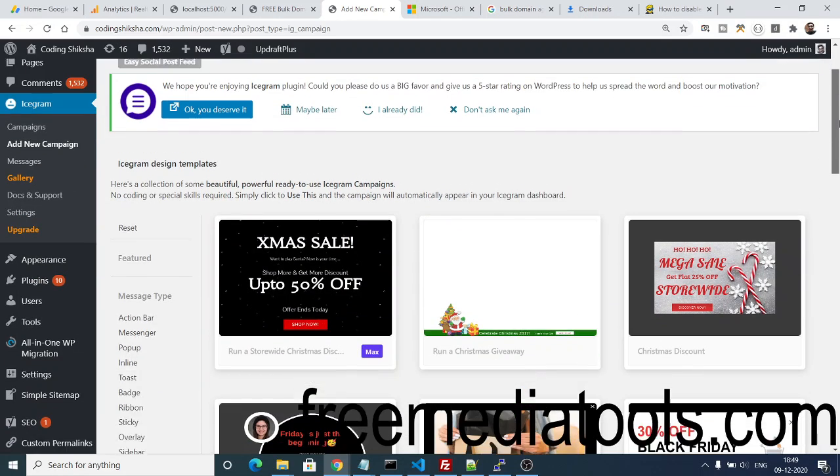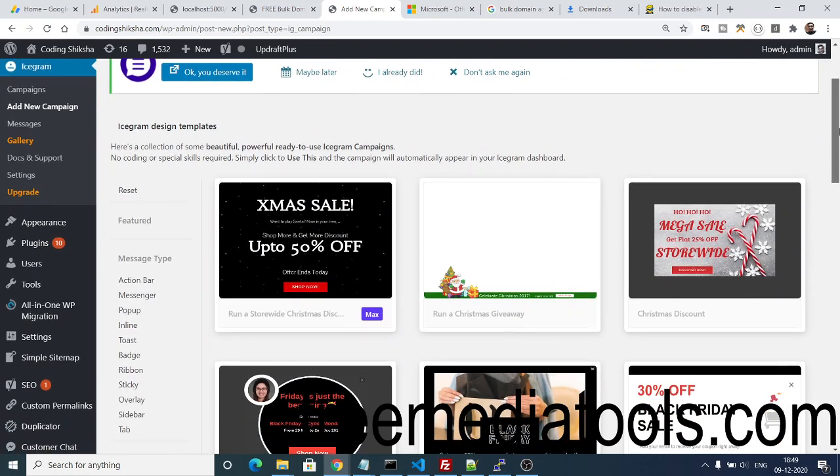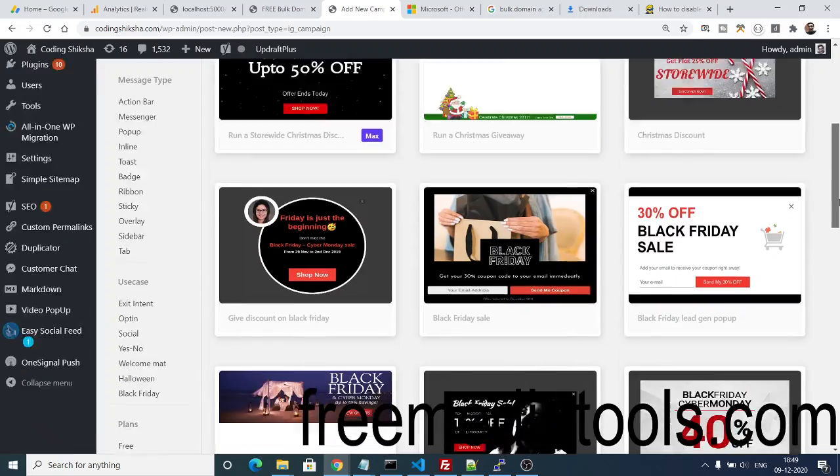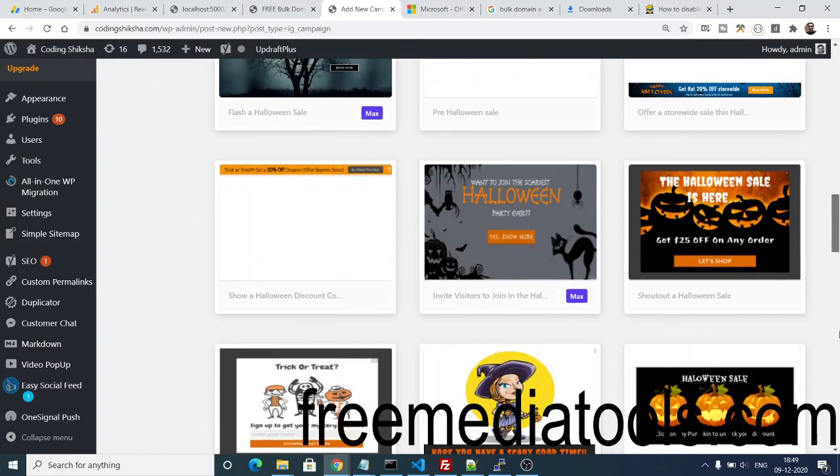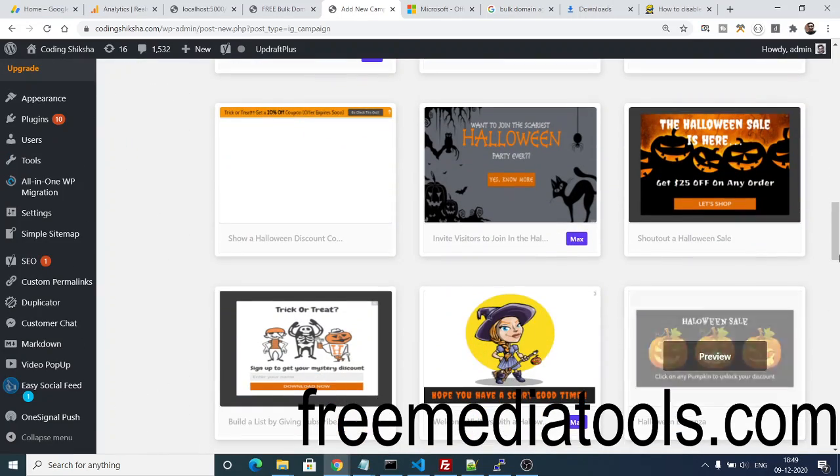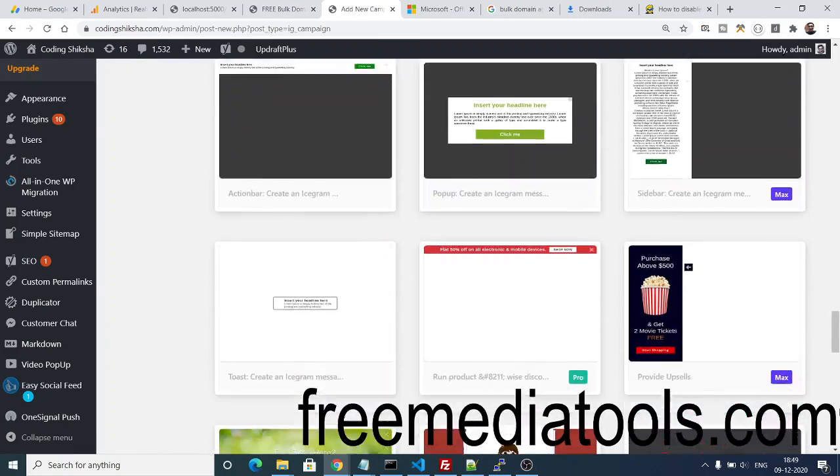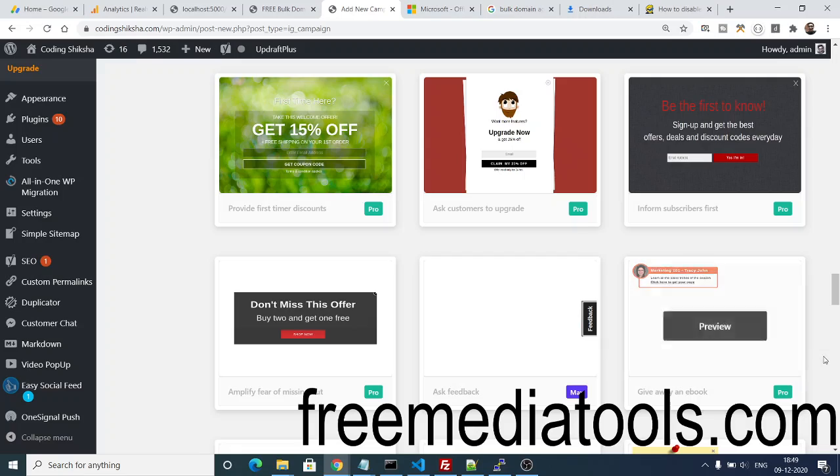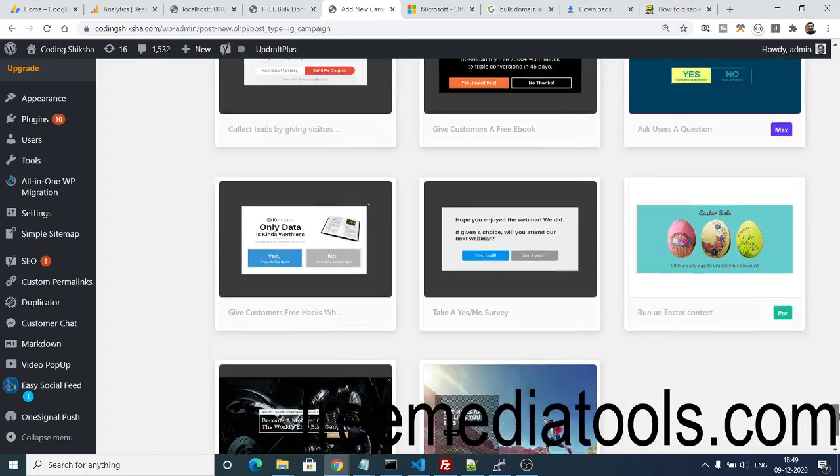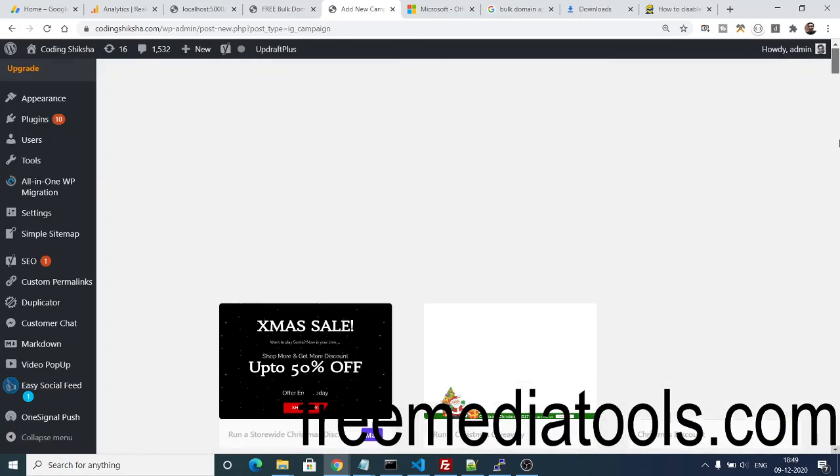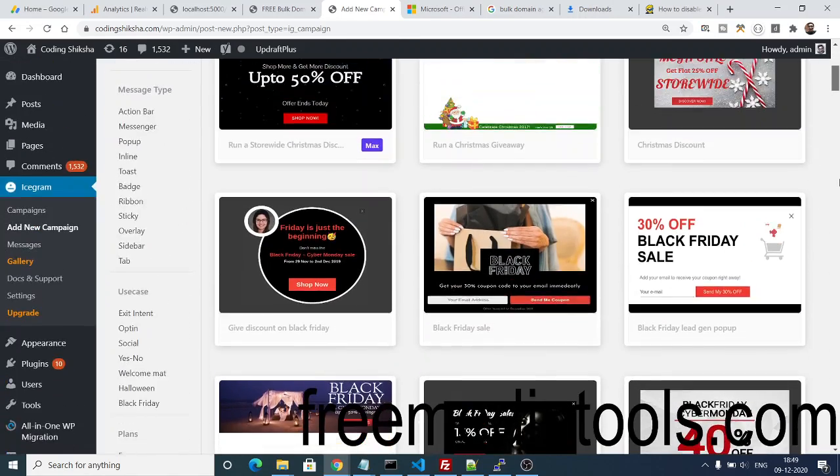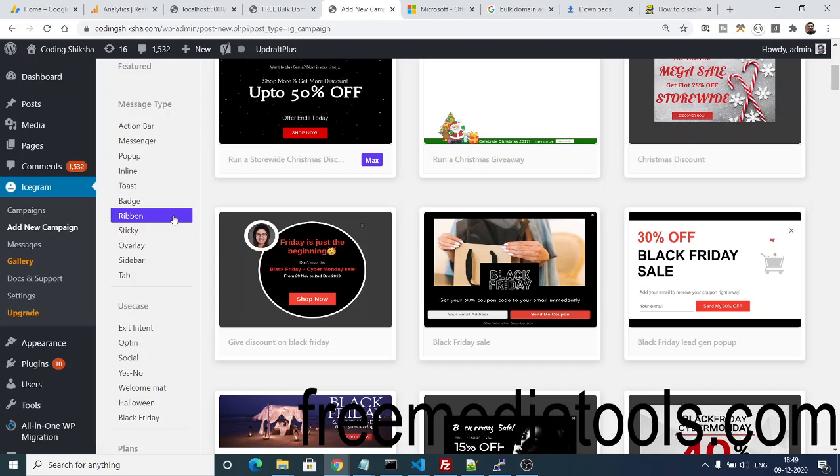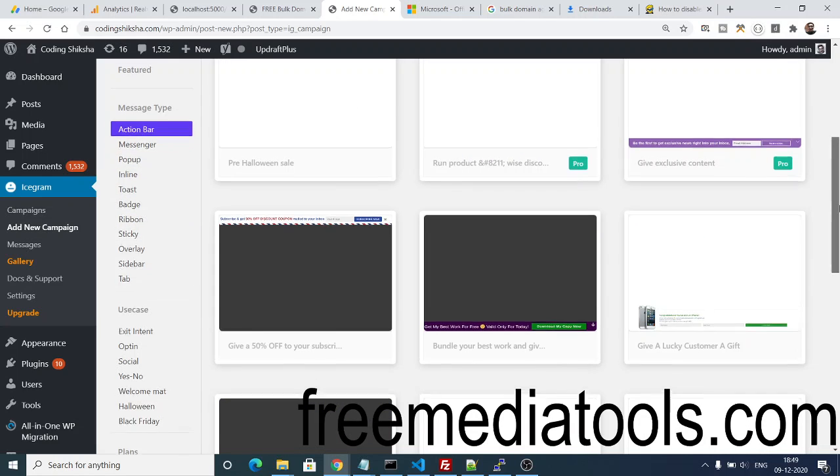You can see they have various templates to choose from. Some are paid and some are free. If you scroll down, they have many more templates to choose from. What I am using here is the action bar, so just select from the left-hand side action bar. I am using this template here.